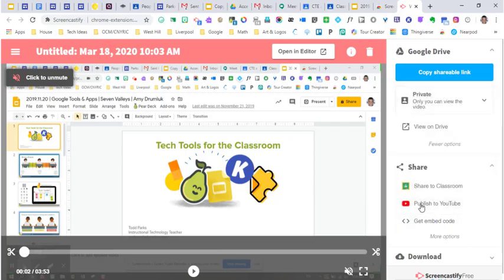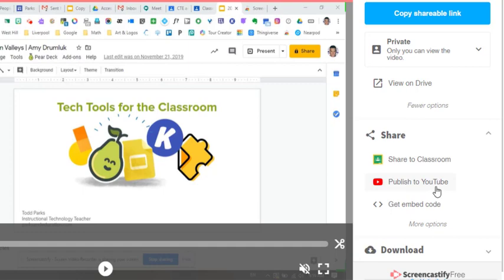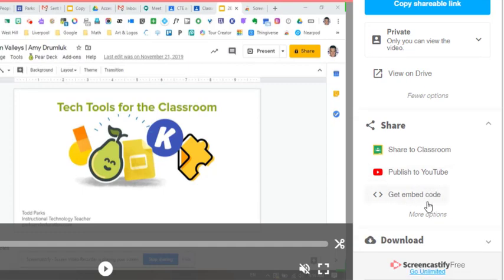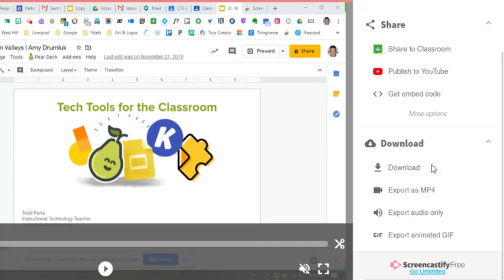Really what I would focus in on is the sharing piece. You can share it right to your classroom, publish it to YouTube, get an embed code if you want to put it into a website or a Google site. You can also download what it is that you have to your computer. So you can download it, export it as an MP4 so that you're able to send it through email possibly.